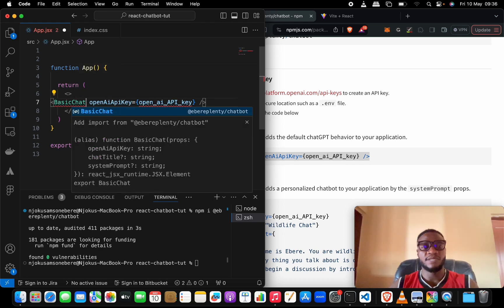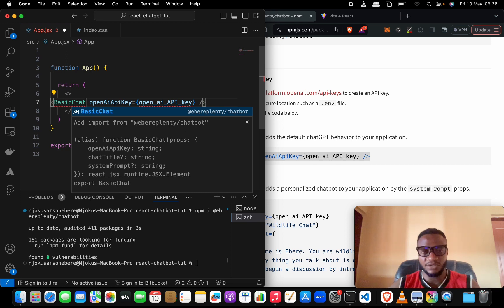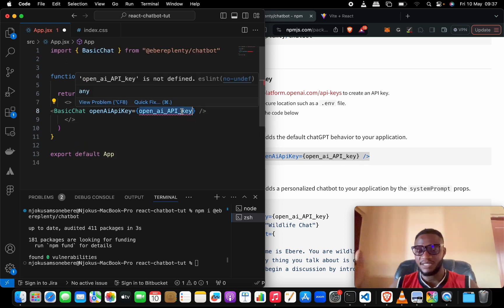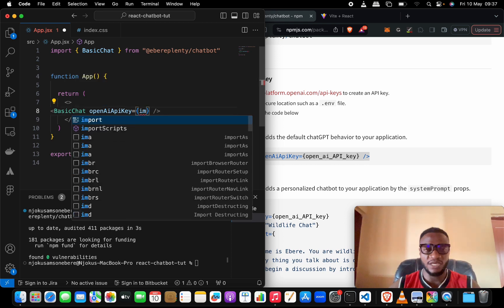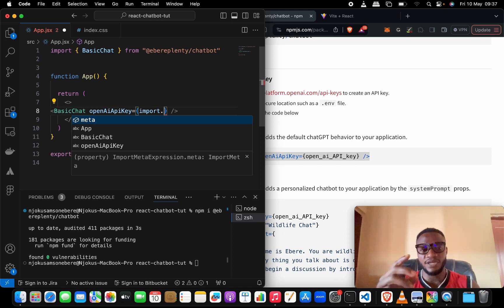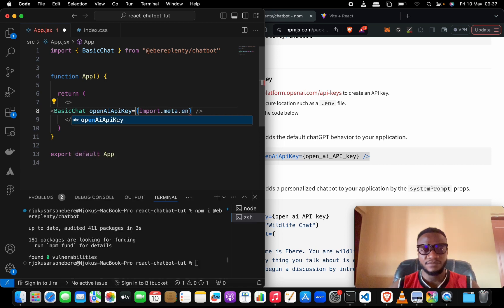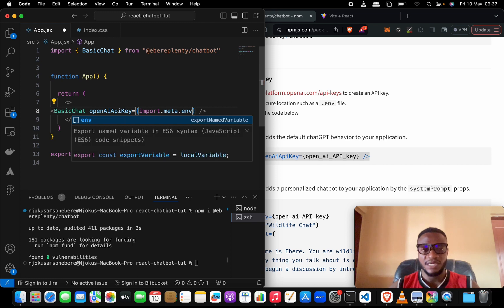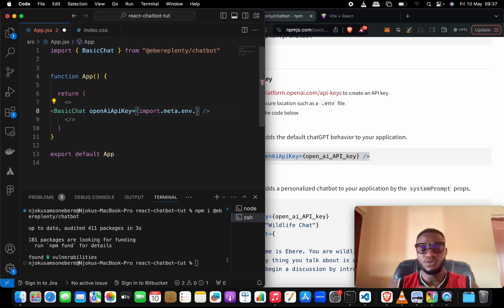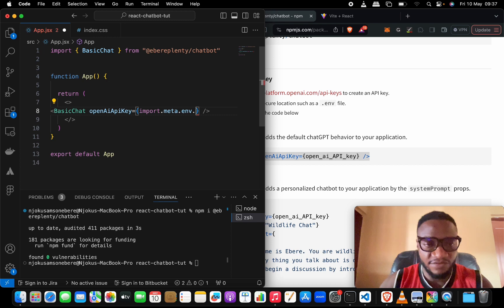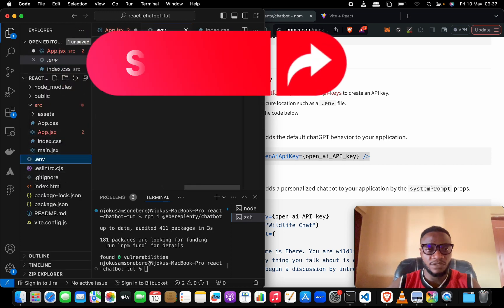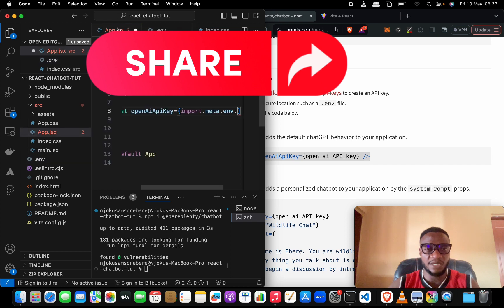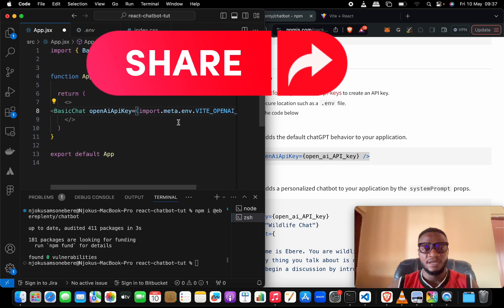The first thing we need to do is make sure we import BasicChat from @berrylenty/chatbot. The other thing is to reference our API key. I'm using Vite React, so the way we do it is by import.meta.env. Then the name we gave to our API key - I'll go to our .env file and copy the name. Copy it, come back to our App.jsx file and paste it in here.